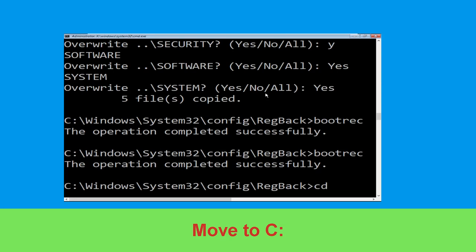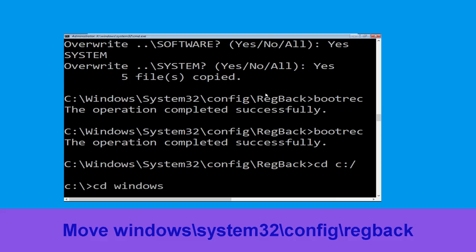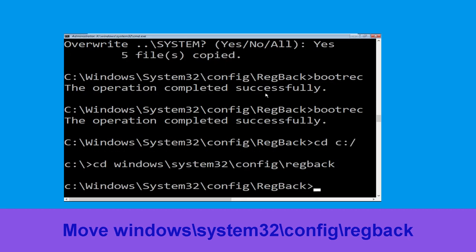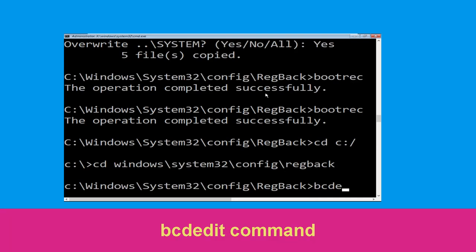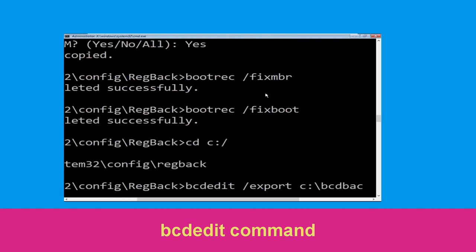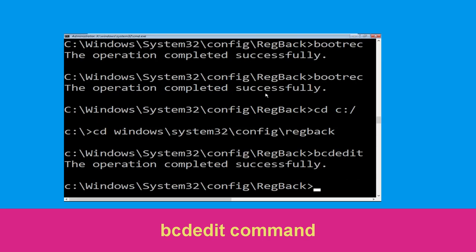Now execute this command: cd C:\, then type cd windows\system32\config and hit Enter. Now type this command: bcdedit /export C:\bcd_backup and hit Enter to execute the command.